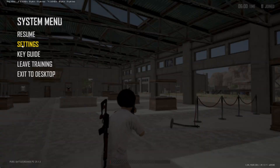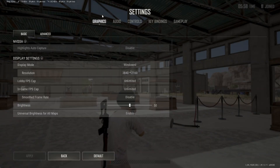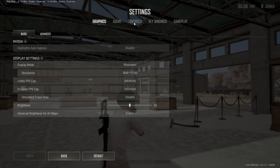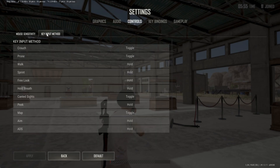We can go to Escape and go to Settings, then we want to go to Controls and go to Key Input Method.